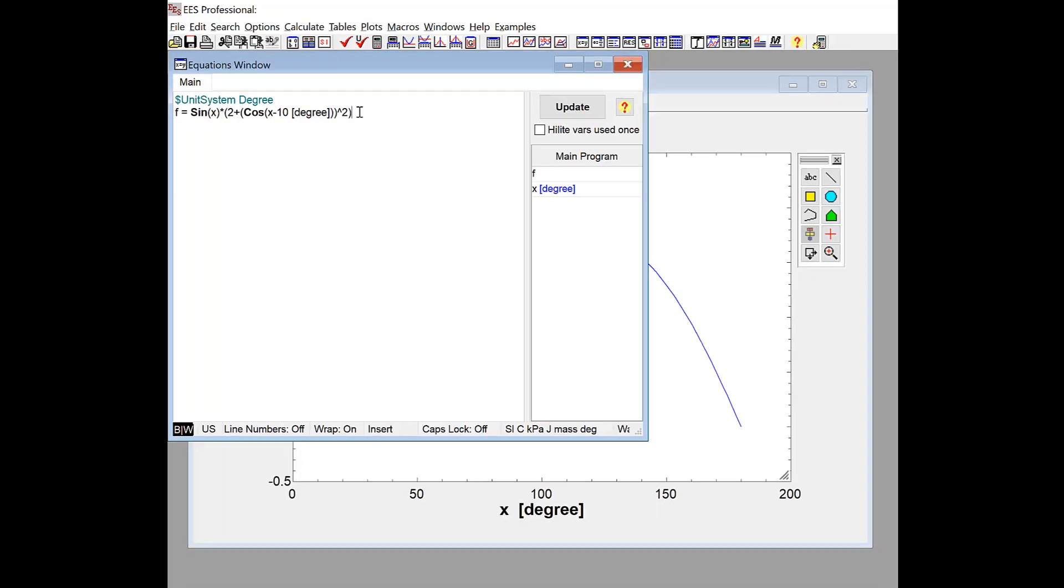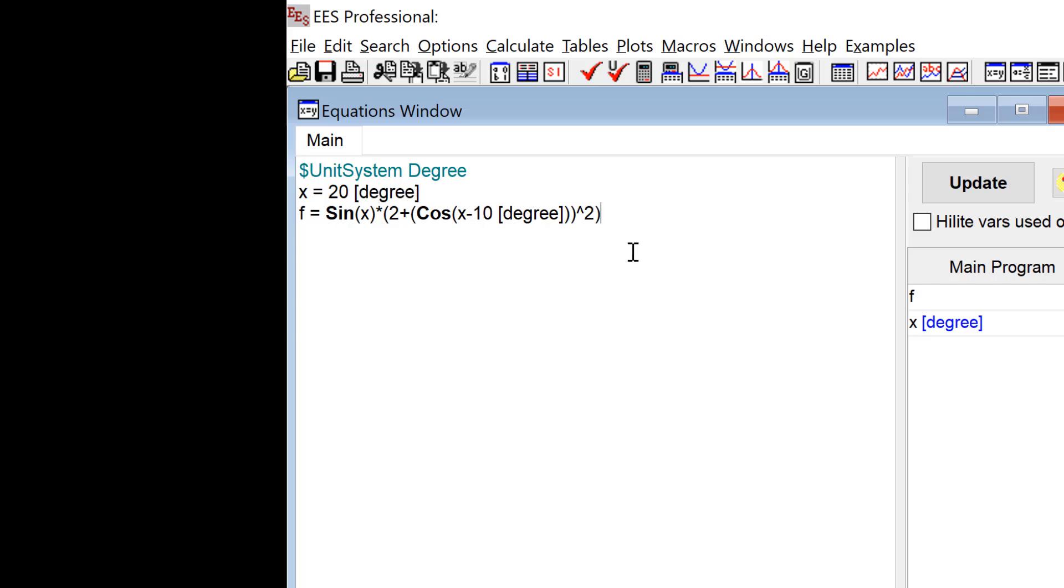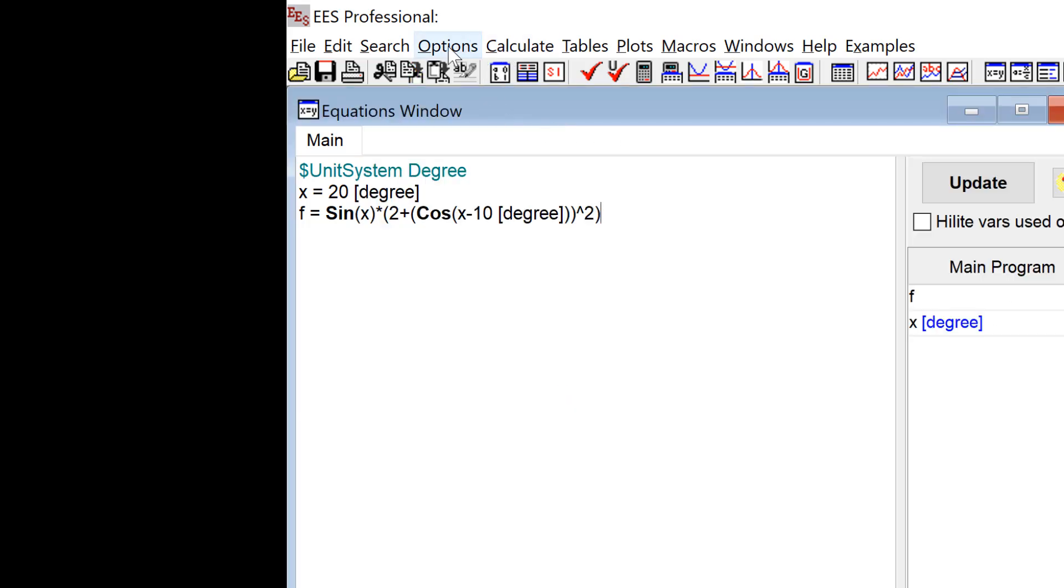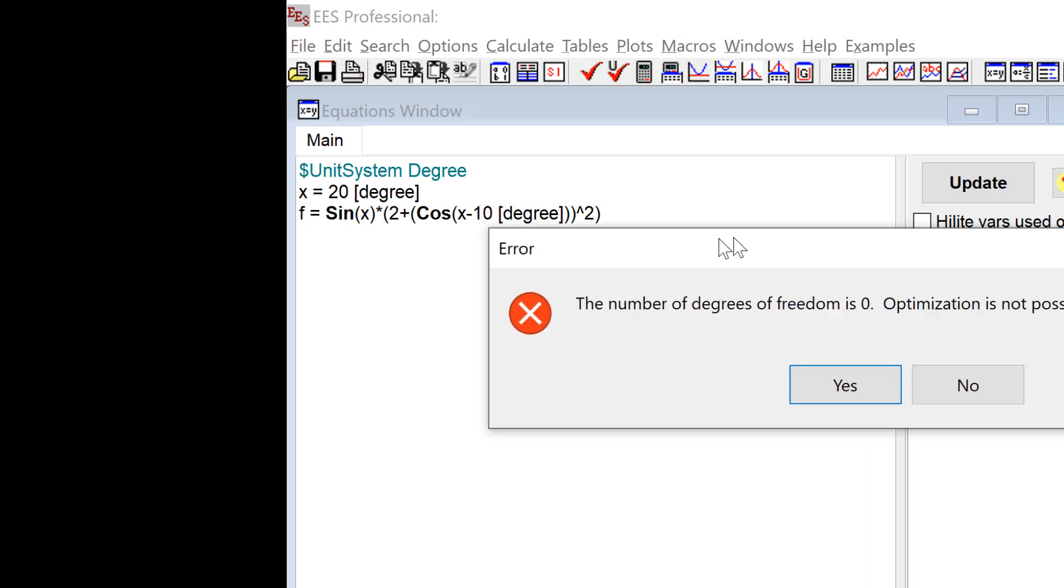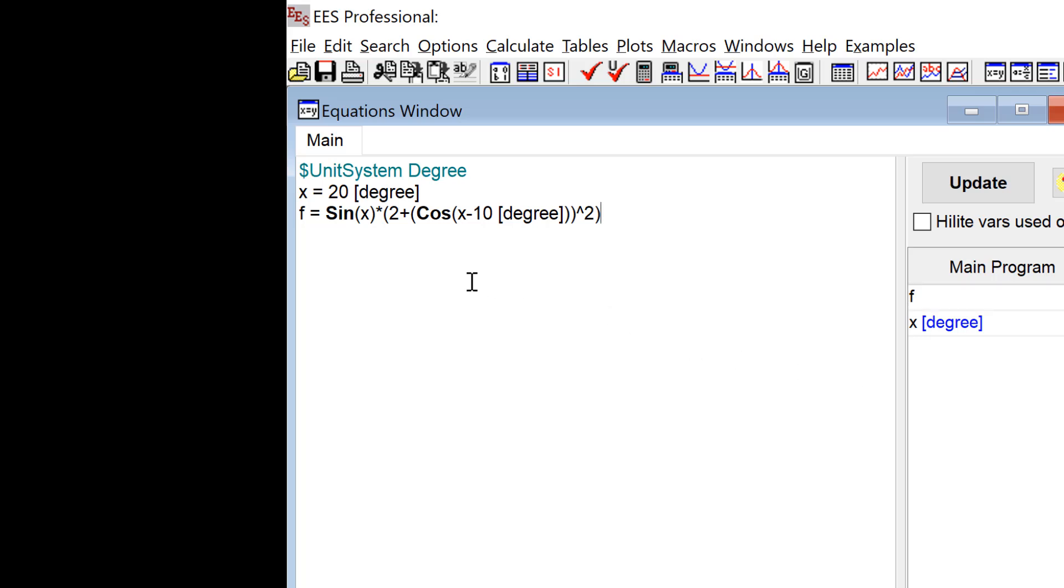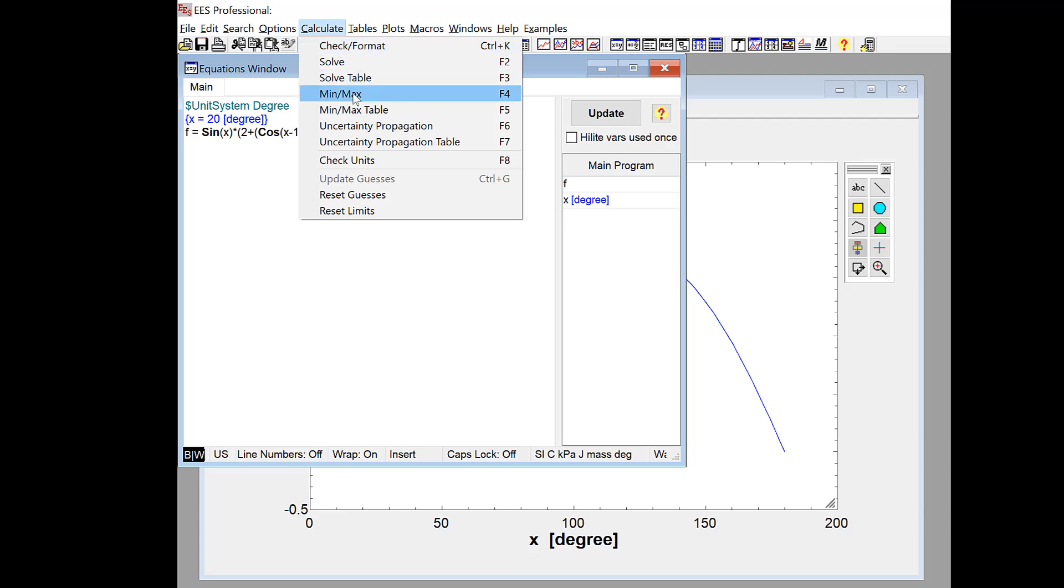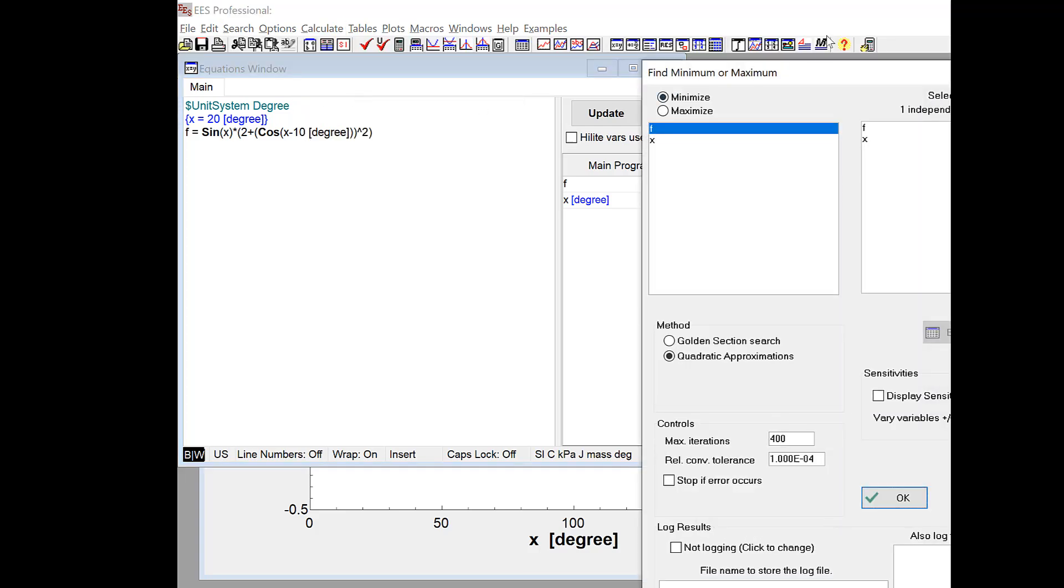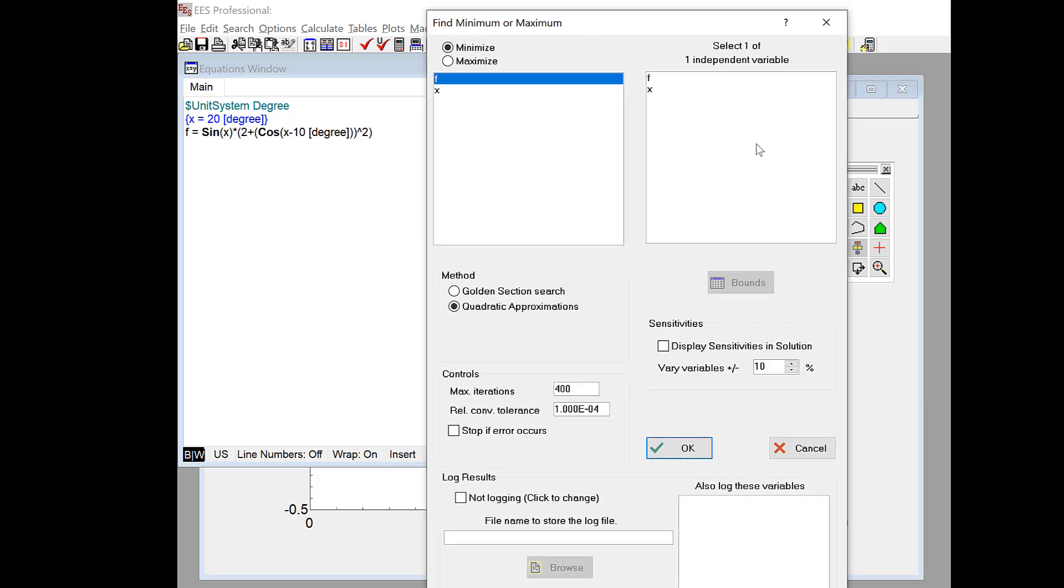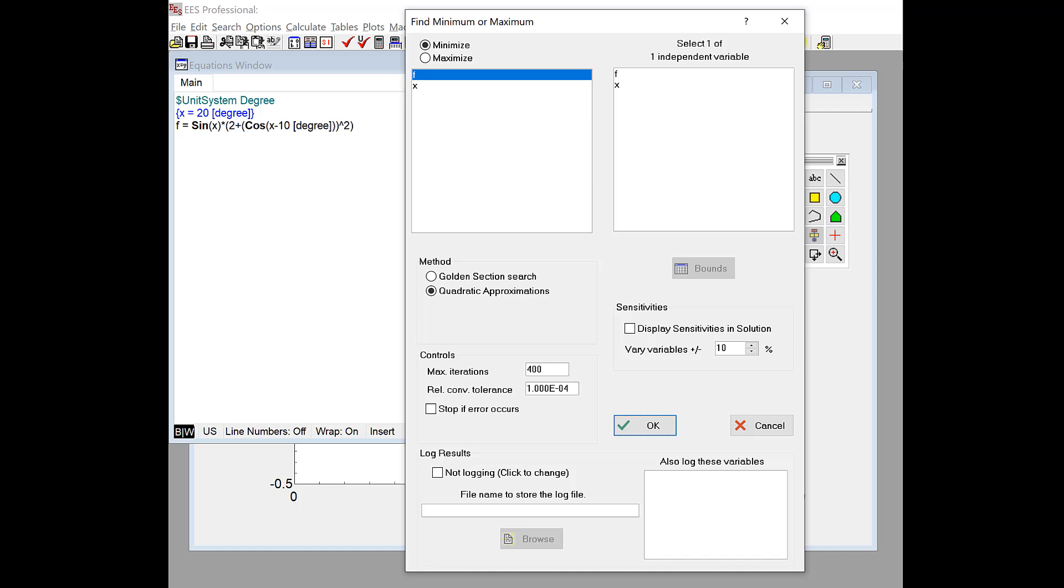So if we want to do this more rigorously using the algorithms in EES, we can go ahead and do that. And the first step is to make sure that we have the right number of degrees of freedom. I can't carry out an optimization unless there are some variables that EES can change in order to do that optimization. So here, if I specify that x is 20 degrees, I can get a solution. But the fact that I can get a solution means that I don't have any degrees of freedom. Everything is specified. So if I want to have some degrees of freedom, I have to free up some of these variables. And in this case, I'm going to free up x by just commenting it out. So if I comment out x and I go to min-max from the calculate menu, you can see that EES will identify the fact that I have one degree of freedom and therefore put up the find minimum or maximum dialog, which is shown here.